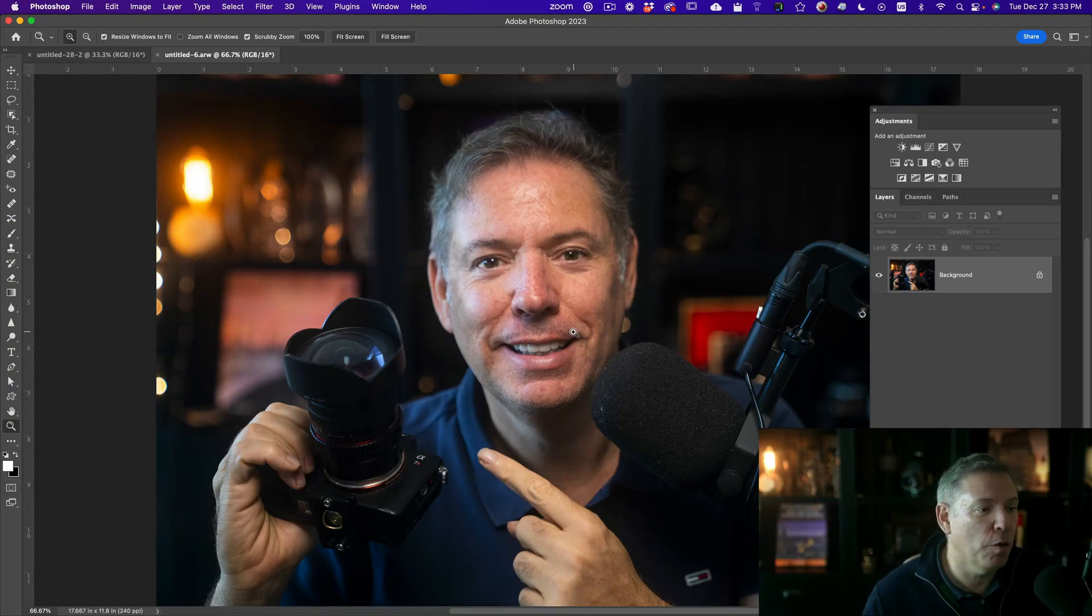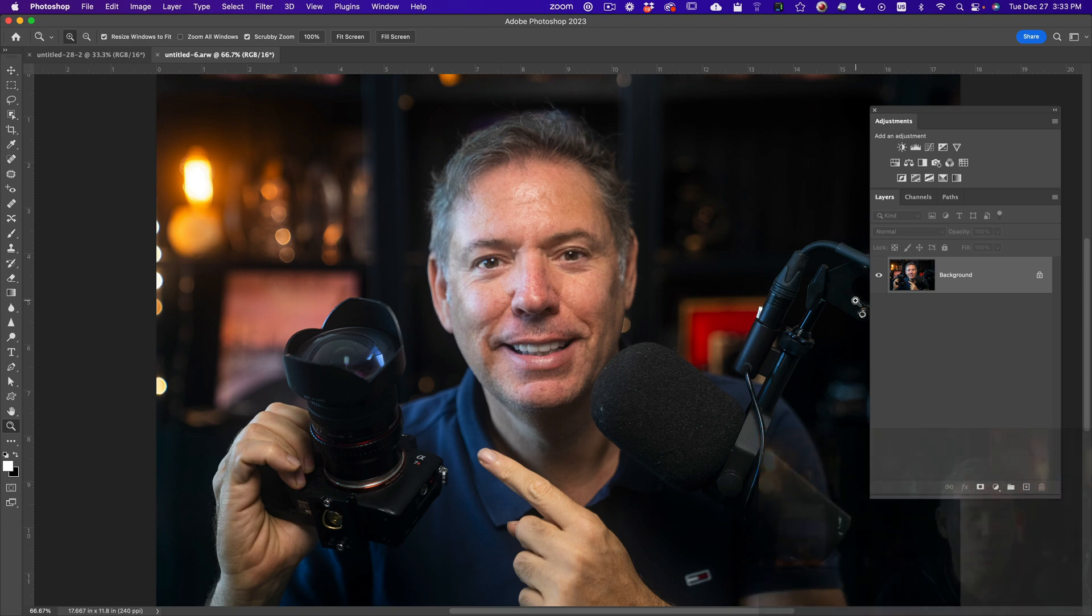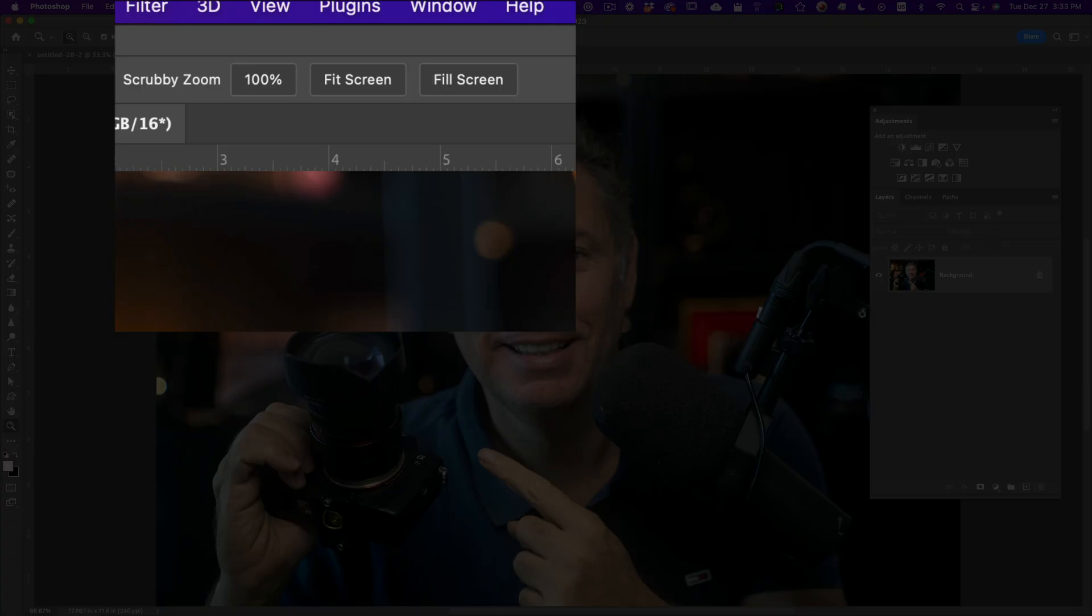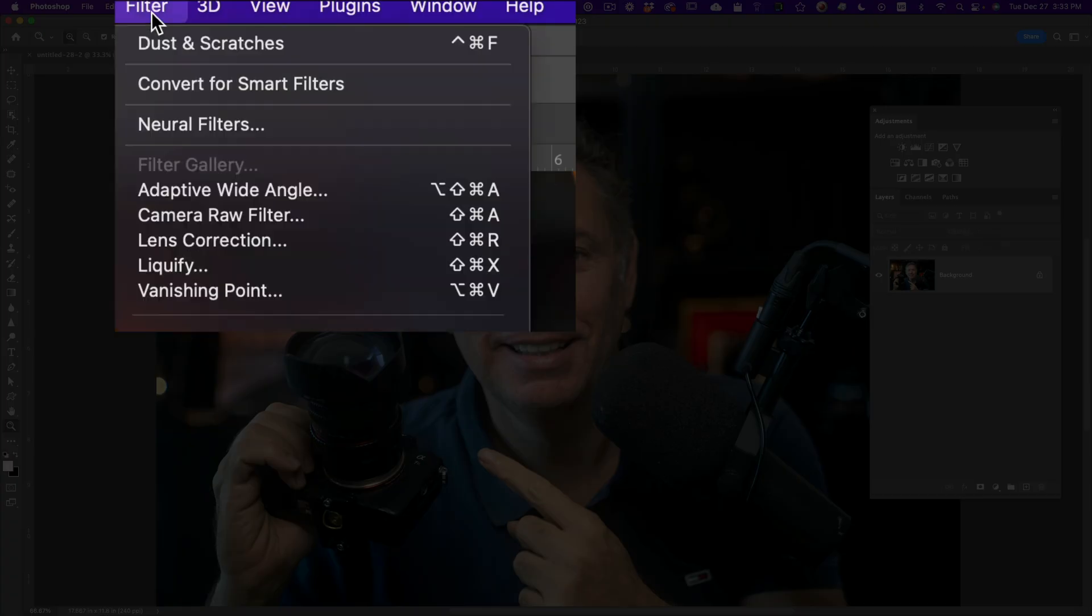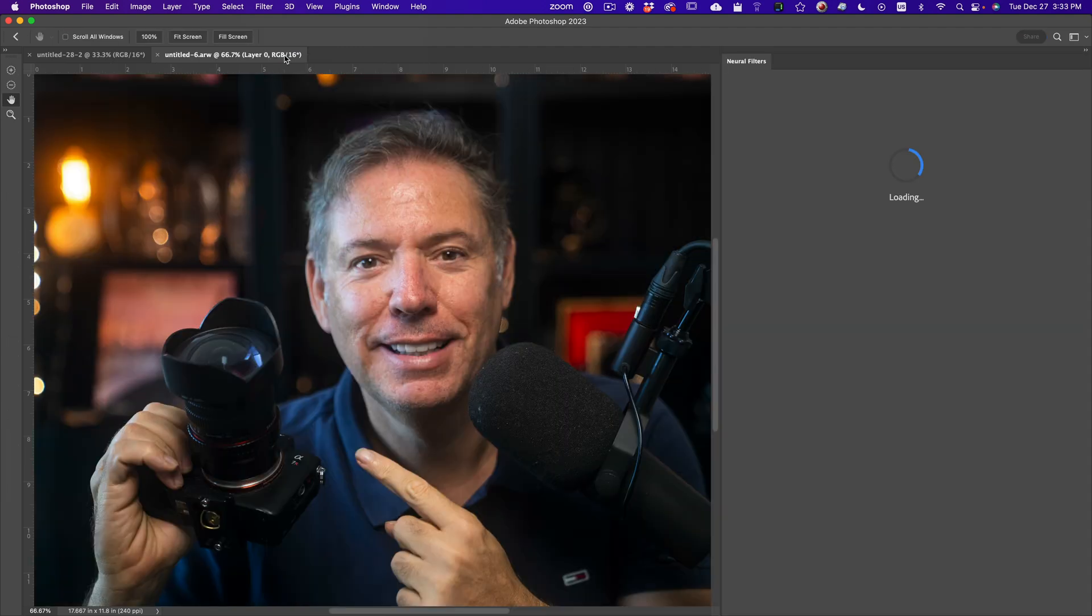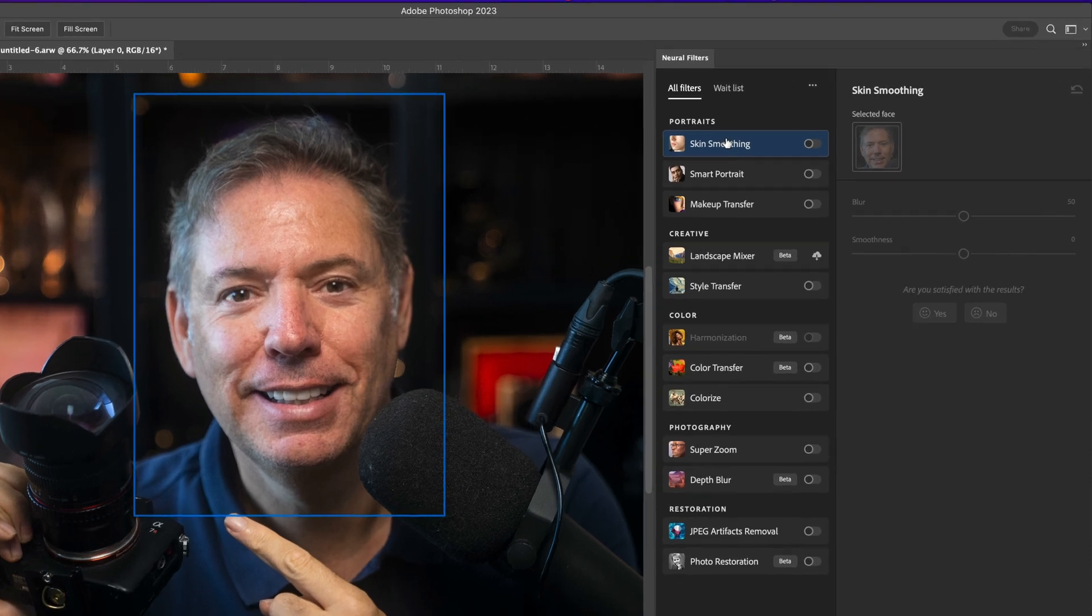This is a photo of me. I got a really bad skin, and usually when I take a self-portrait, I have to do so much retouching. So we're going to go to filter, neural filter, and these are completely experimental kind of filters. And the first one we're going to go is skin smoothing.